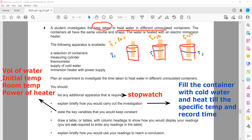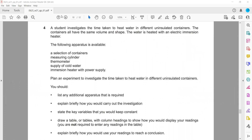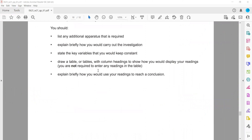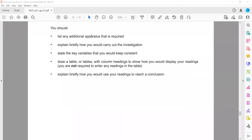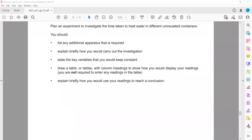Then draw a table or tables with column headings to show how you would display your readings. We can have three different containers. One more point when carrying out this investigation: mention that you repeat the experiment with different containers.